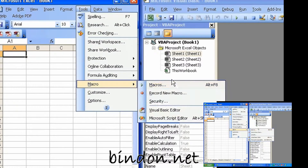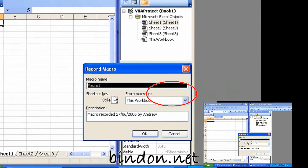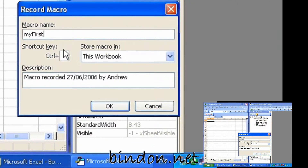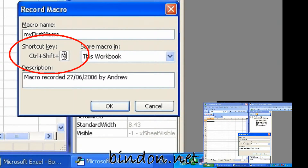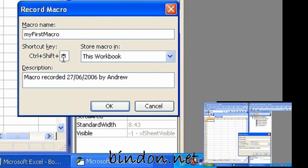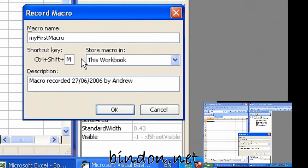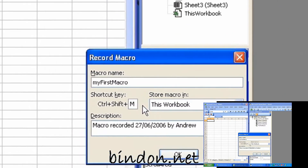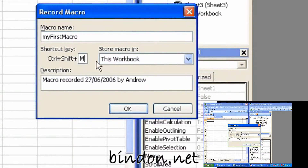If we go back to Tools and Macro and say Record New Macro, I'm just going to call it MyFirstMacro. And give it a Ctrl key — Ctrl Shift and M. I pressed down the Shift key and pressed M there; the Ctrl is given automatically. So capital M, or Ctrl Shift and M. This will be a shortcut key that will cause my macro to execute after I've recorded it. You can always set this kind of stuff later, so it doesn't matter too much.